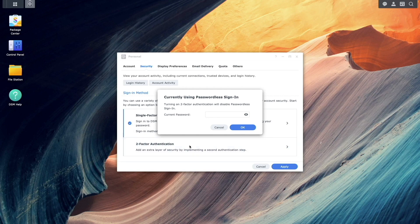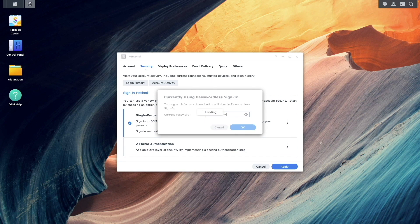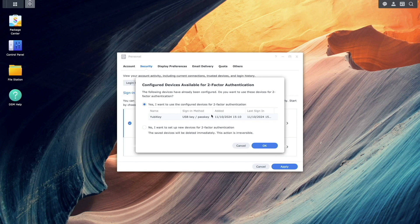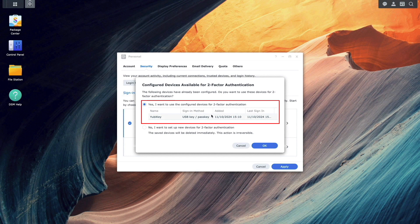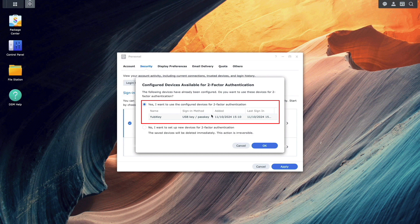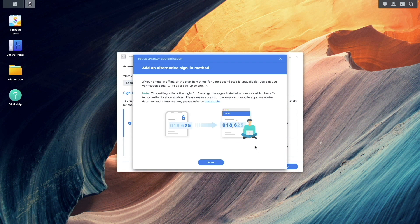Enter your password to switch from Passwordless Sign-in to Two-Factor Authentication. In the Configured Devices Available for Two-Factor Authentication window, leave the Yes option selected to use your YubiKey and click OK.